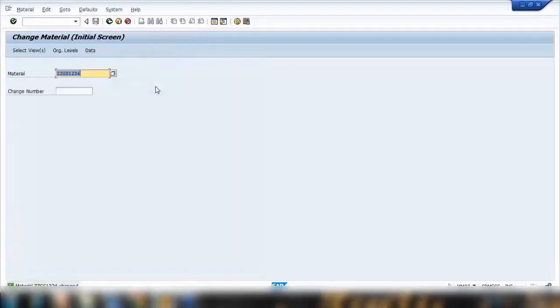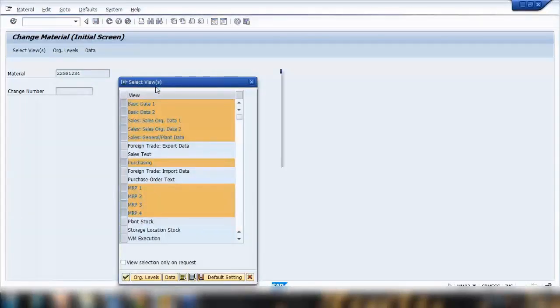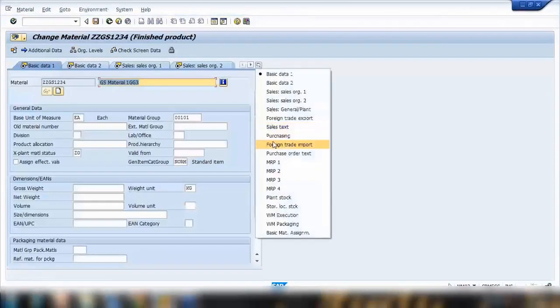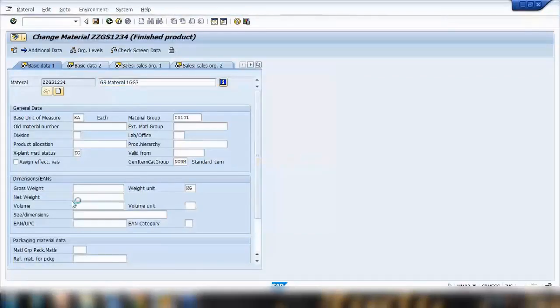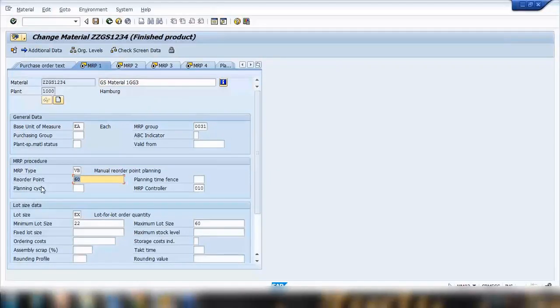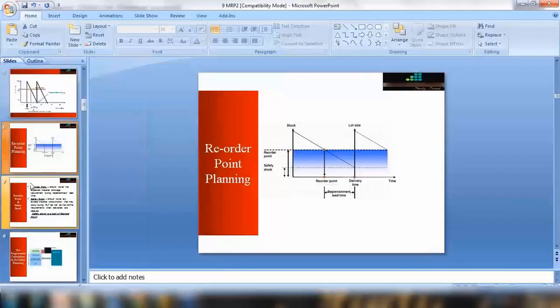So system will next time consider all these requirements that it will plan as soon as the stock will fall below 60. As soon as the stock will fall below 60, it will do the MRP run and will create some requirement. That we'll see in the next topic soon, how we can run MRP and it will create the requirement. So that's all about it.